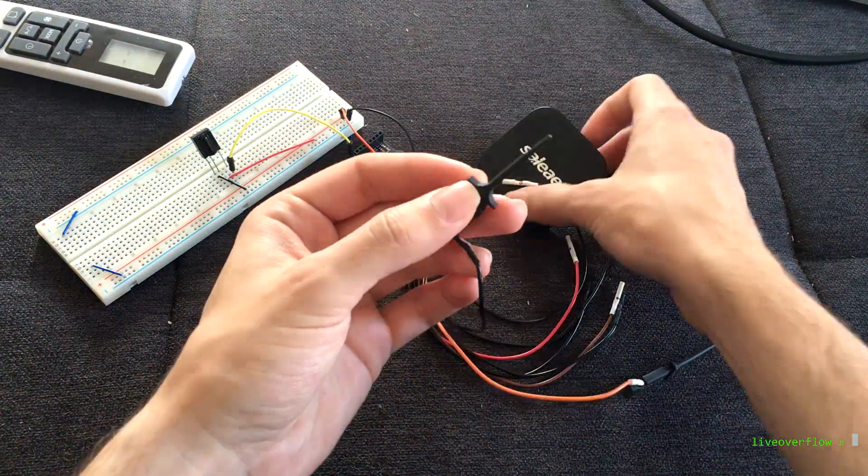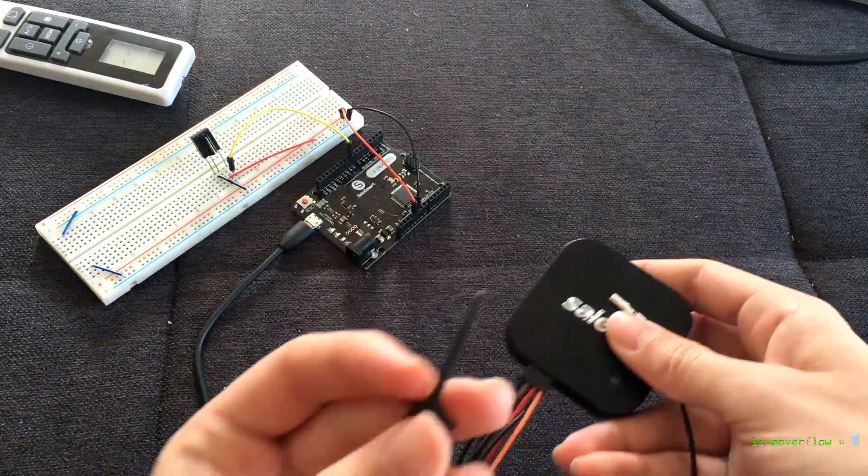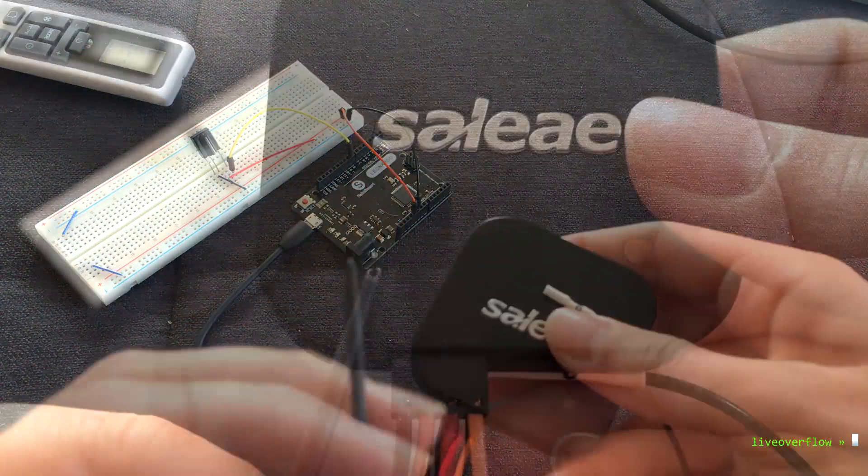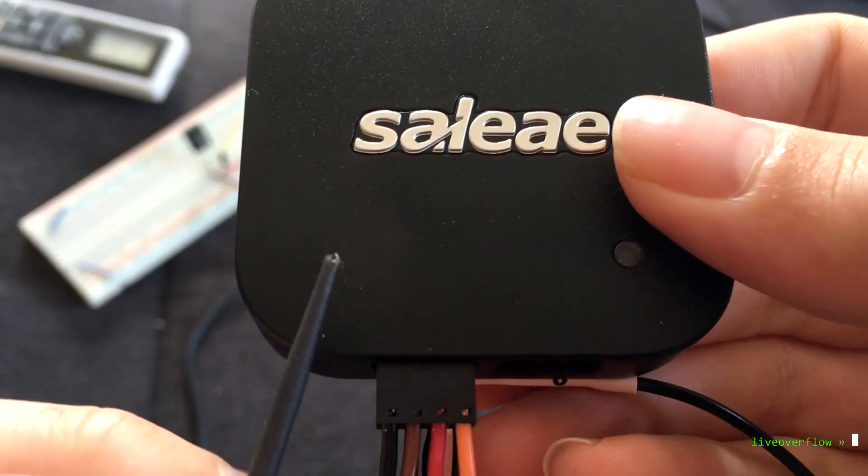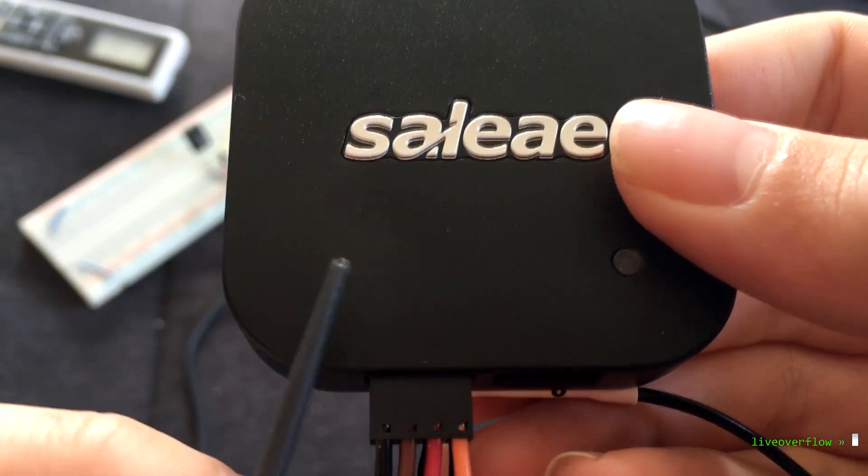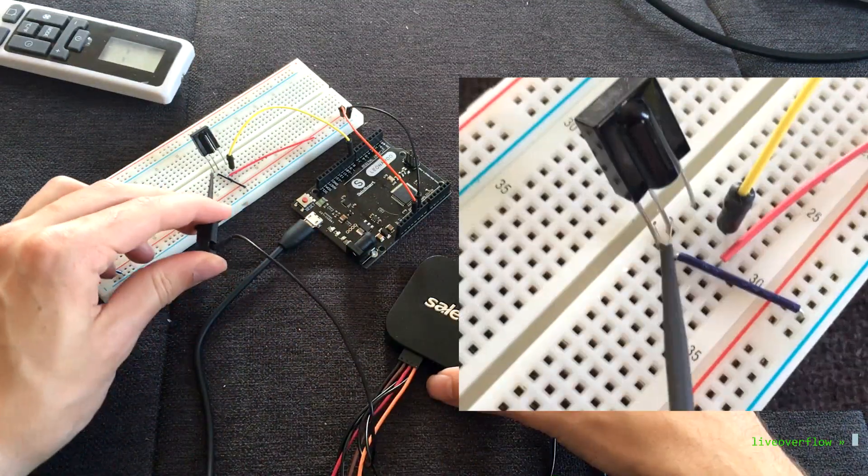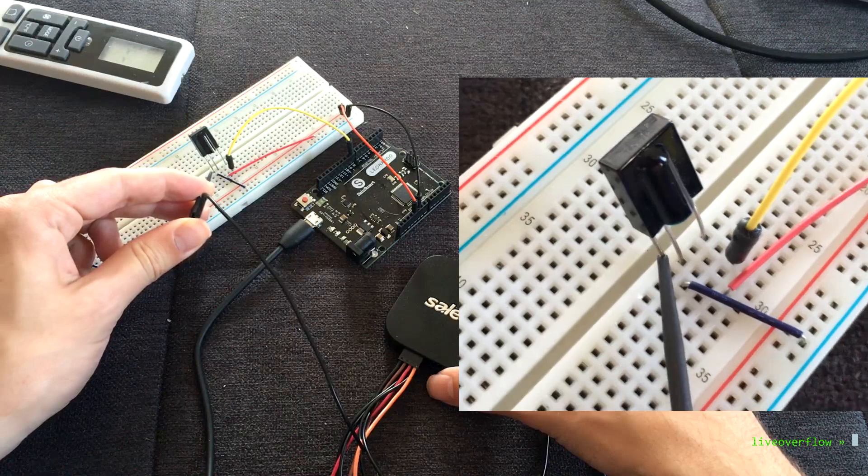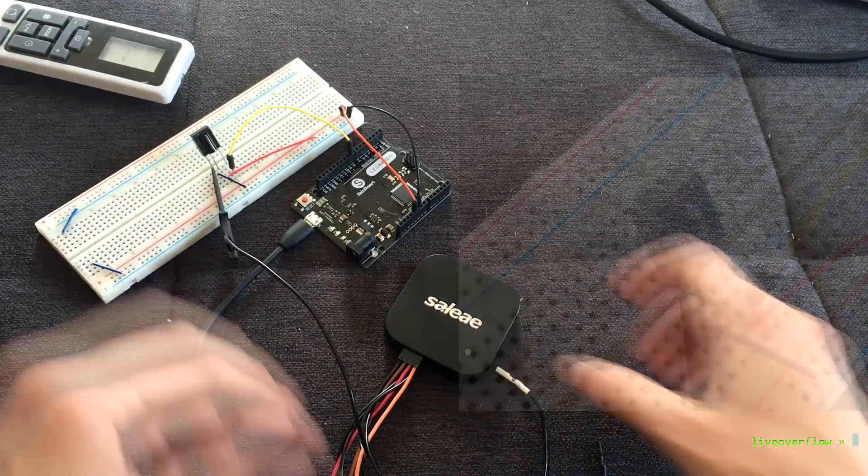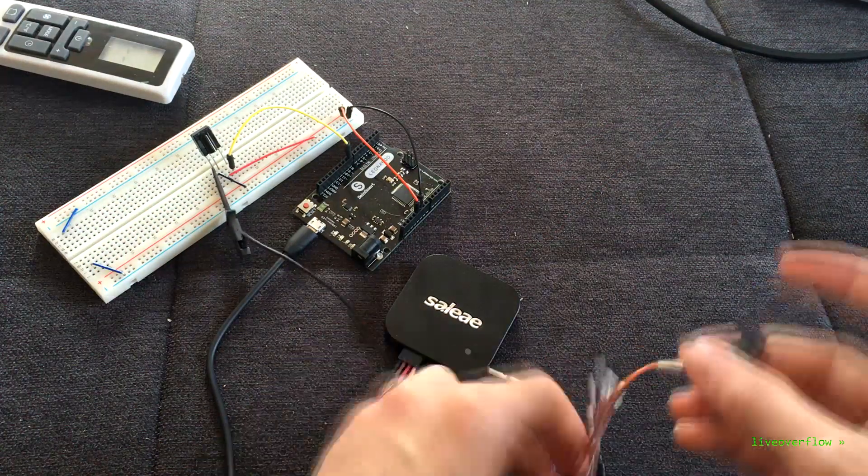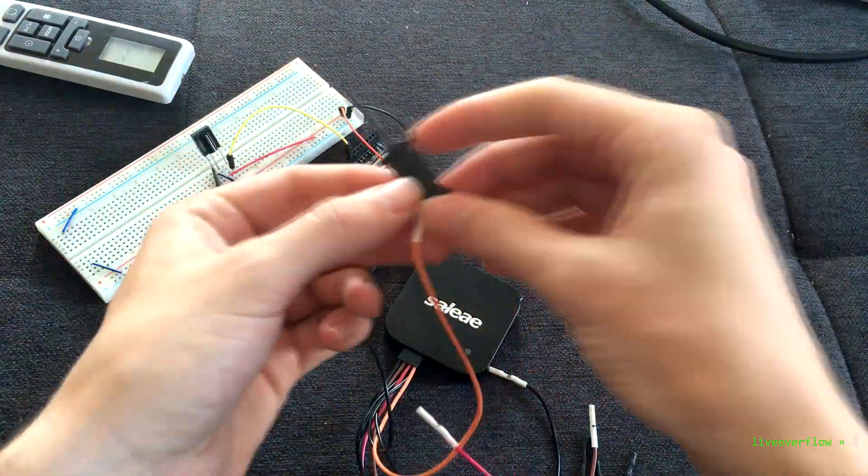In this case we connect the black ground wire to the ground pin. It uses these precise hooks which can be easily attached to a pin. And the orange wire goes to the data out of the IR receiver.